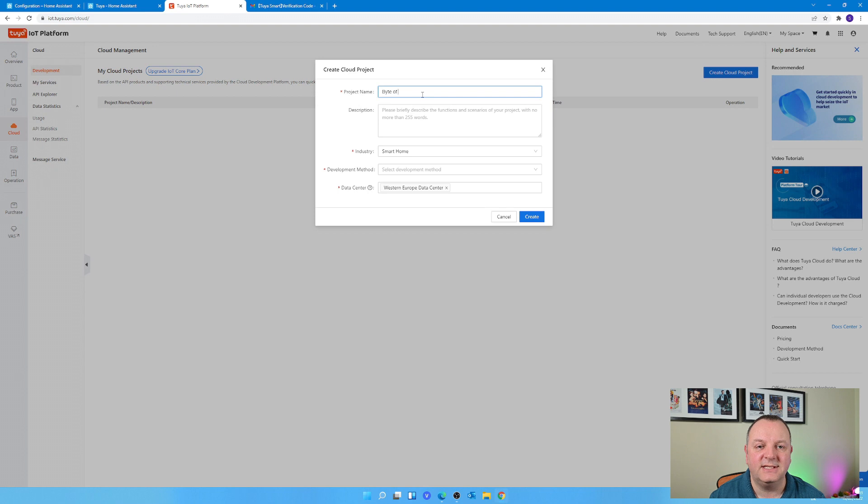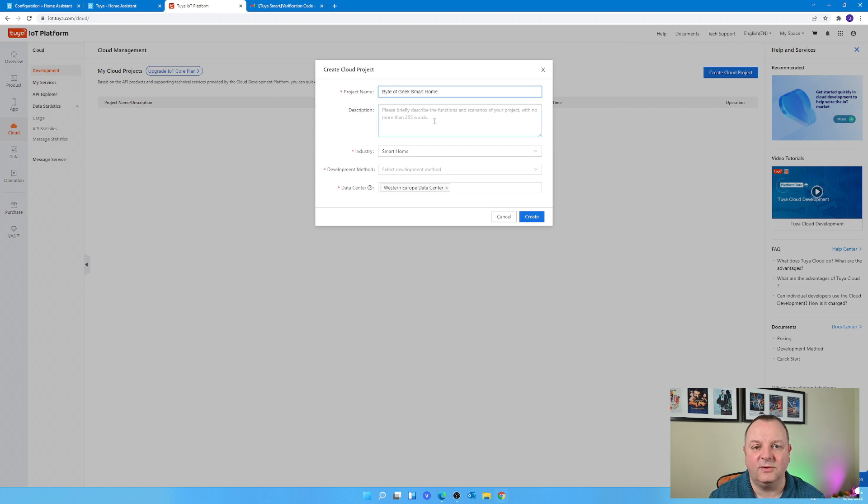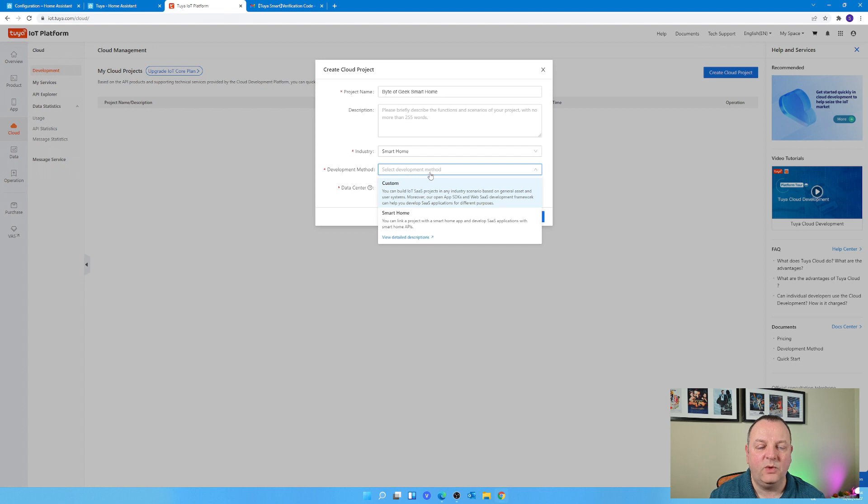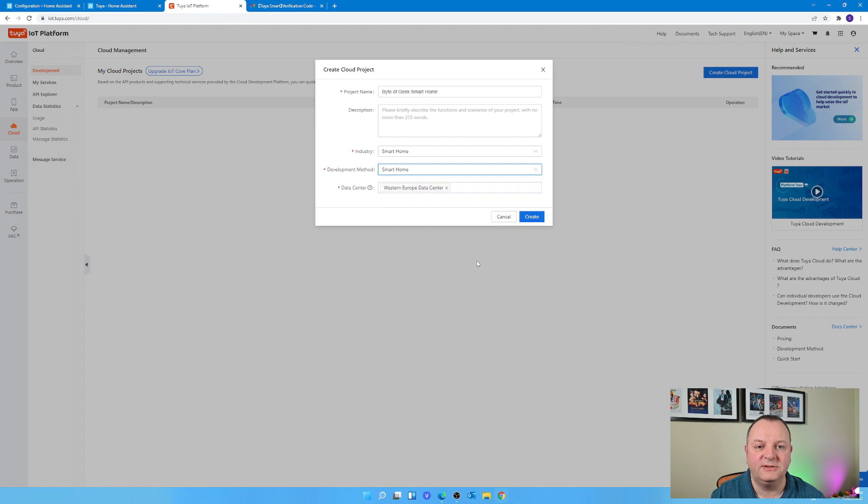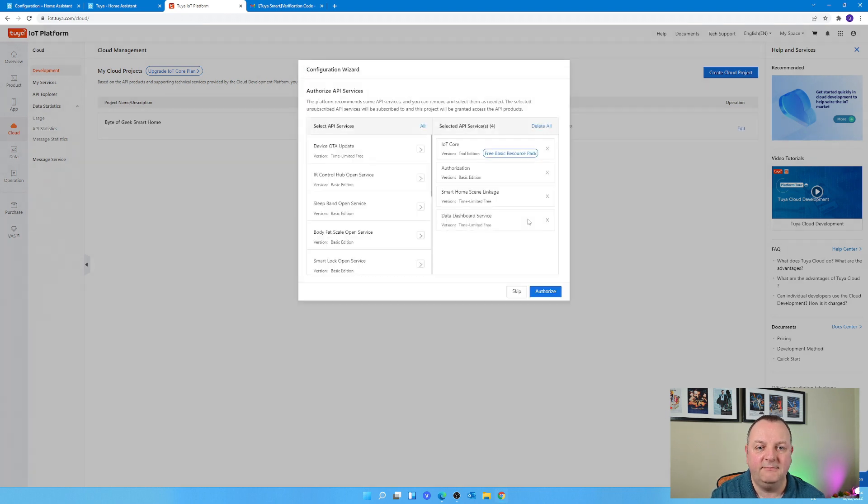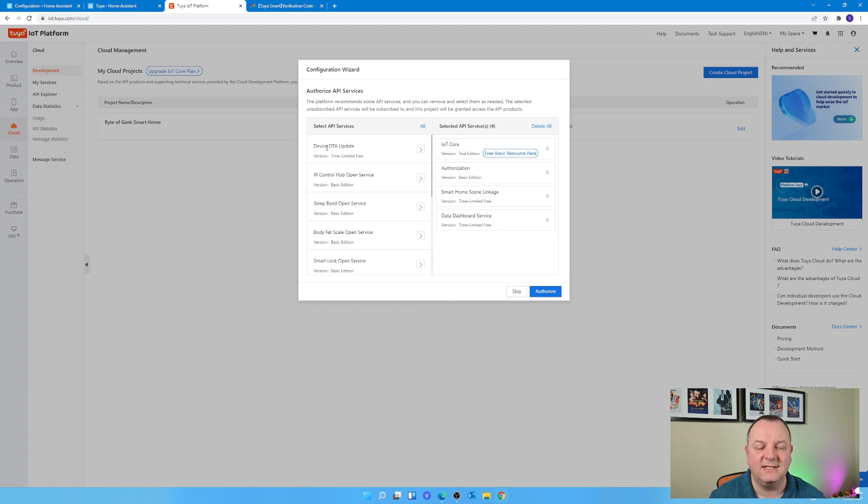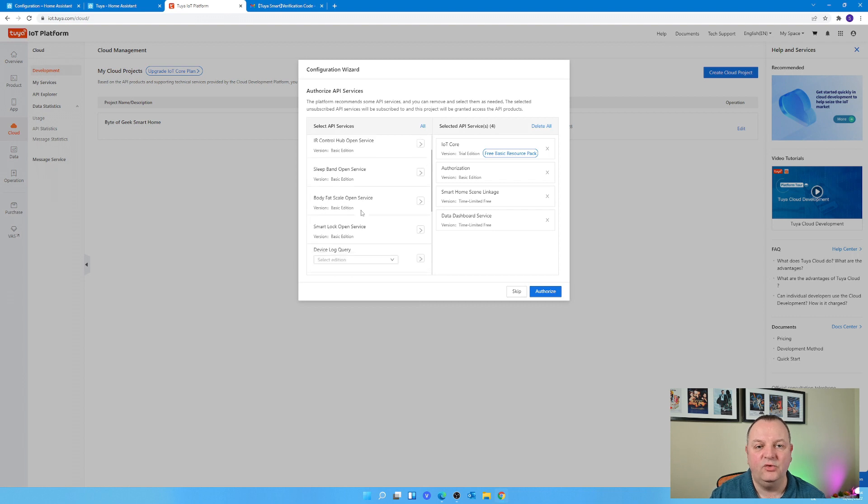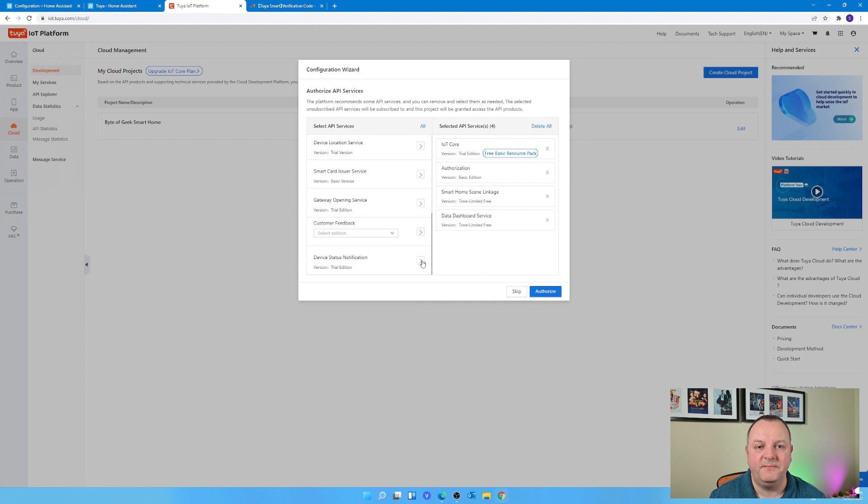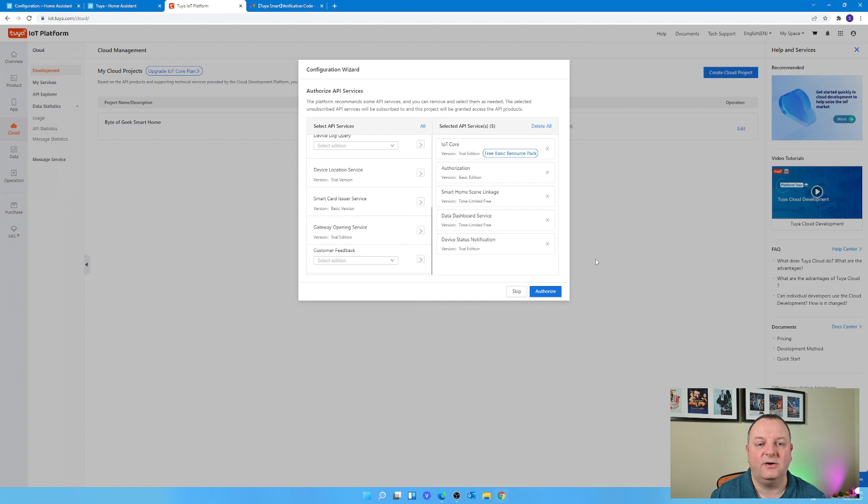There's a couple of really important options to get correct here, and that is the Development and the Data Center Location. So Development should be Smart Home, and the Data Center Location should be where your account has been created. Now there's lots of options here, so make sure you get the correct one. When you've done that, continue on through the wizard and just at the very bottom on the left hand side you need to enable the Device Status Notification option.